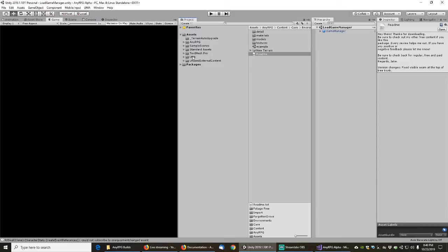For example, UMA — if I tried to put UMA anywhere other than the root directory, bad things happened. I think the same is true for the sample scenes in the standard assets folder. I tried moving them into another content folder once and it just didn't work. Maybe some folders really just want to be in the root directory of the project.